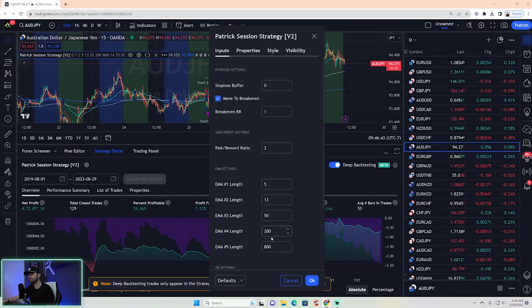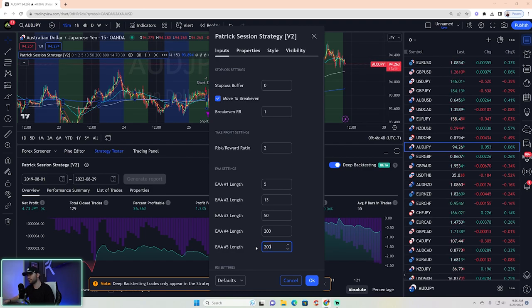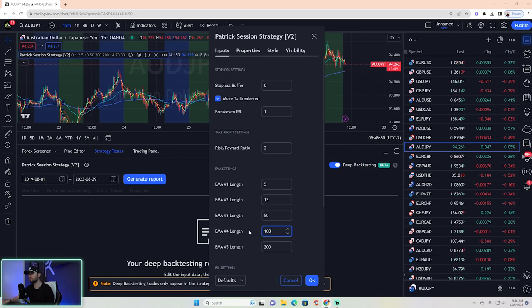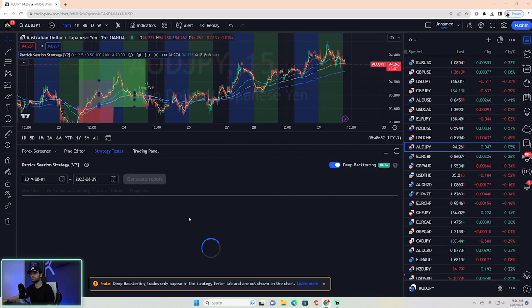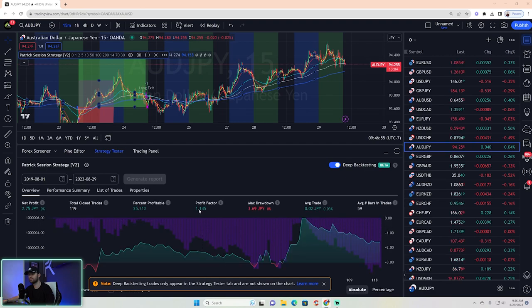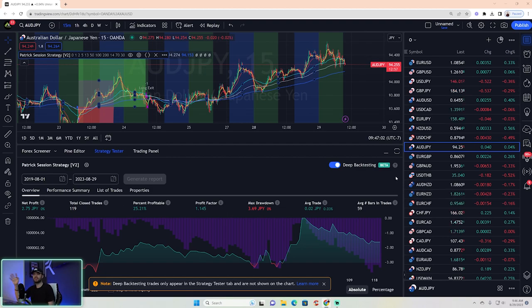Those EMA settings didn't help. Let's try 200 and 100. Generate report. It's okay but not the best. You can see how to mess around with the inputs — there's no exact rhyme or reason, but you'll start finding trends in what the algorithm likes.